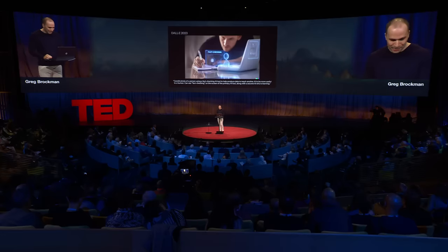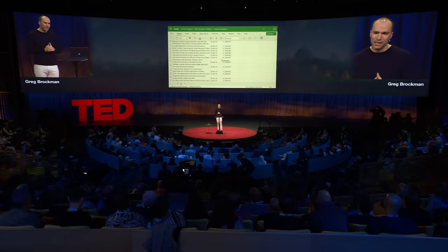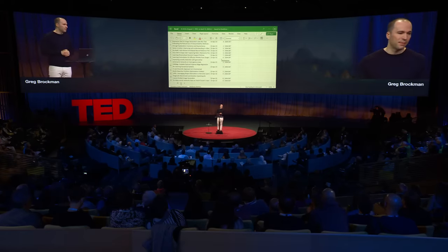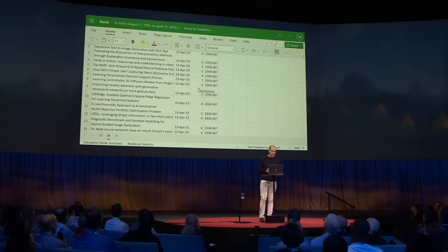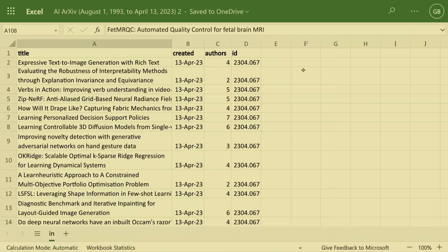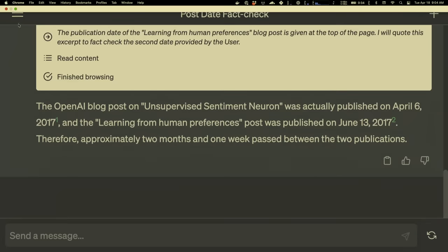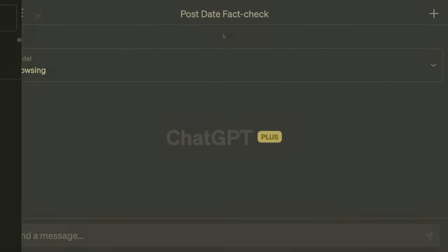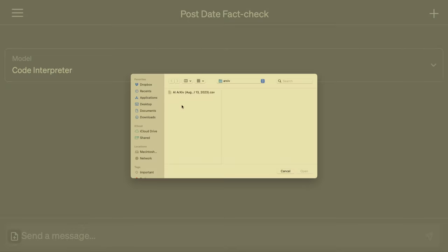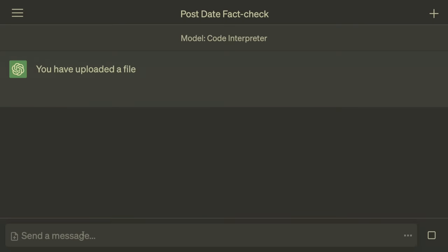I think we're going to be able to rethink almost every aspect of how we interact with computers. Think about spreadsheets — they've been around for about 40 years since VisiCalc, and I don't think they've really changed that much. Here is a spreadsheet of all the AI papers on arXiv for the past 30 years — there are about 167,000 of them. Let me show you the ChatGPT take on how to analyze a data set like this. We can give ChatGPT access to a Python interpreter, so it's able to run code just like a data scientist would.